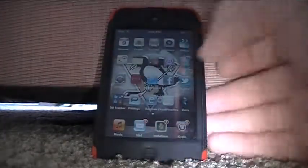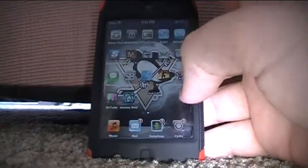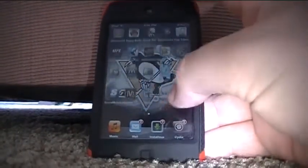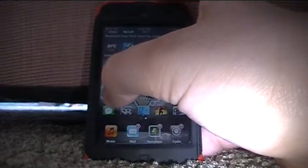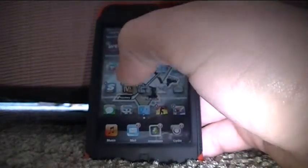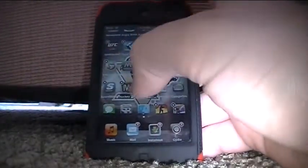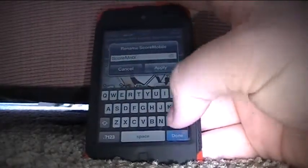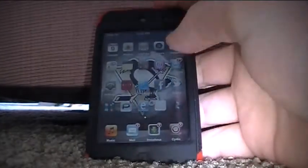Anyway, for this one I'm going to show you how to rename your apps. For example, The Score Mobile — I just want to rename it to The Score. I'll click on it and this will pop up and I can just take away 'mobile.' That's basically what this app will be able to do.